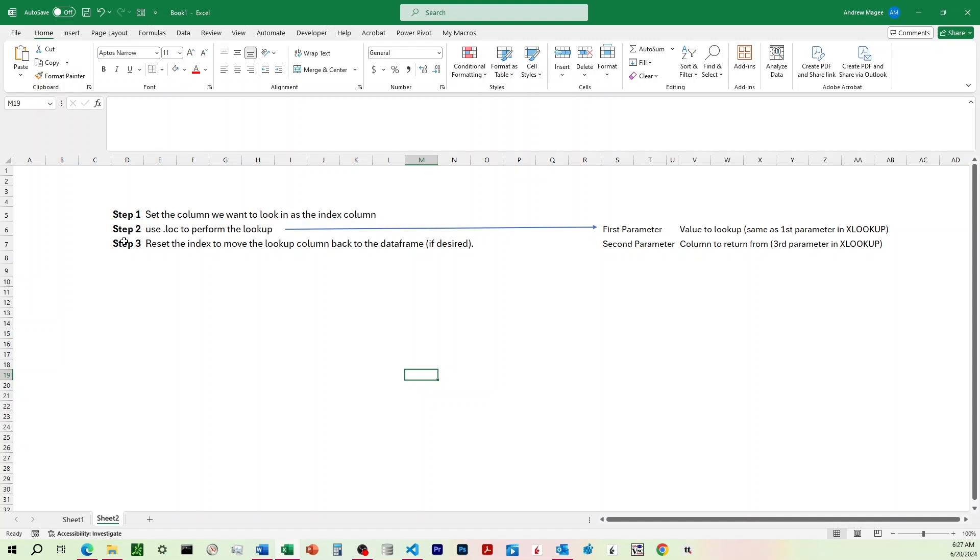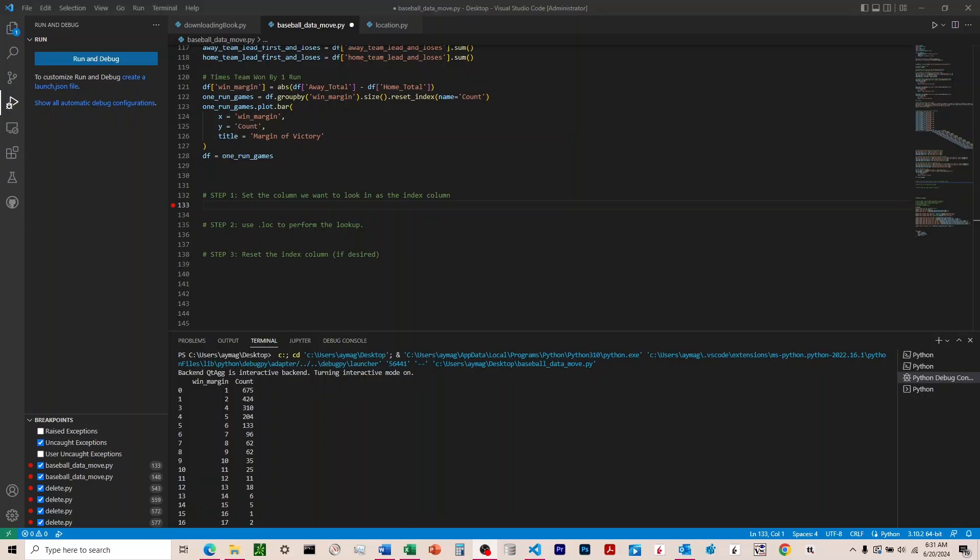And then step three, we can go ahead and reset the index to move the lookup column back to the data frame. So this reverses what we do in step one. You can do that if desired, or if you want to leave the lookup column as the index, you can do that as well. All right, so we come over here to Python. You see I've got the three steps commented out here.